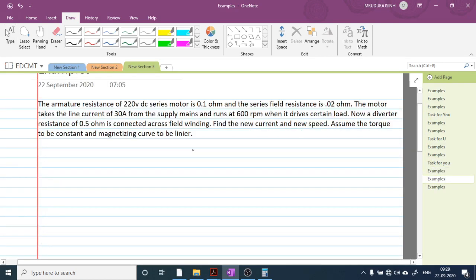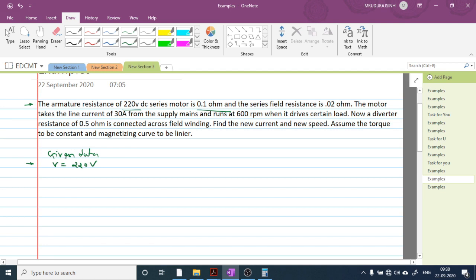Now let's solve example 2. The given data: a 220 volt DC series motor with armature resistance RA = 0.1 ohm and series field resistance RSE = 0.2 ohm.